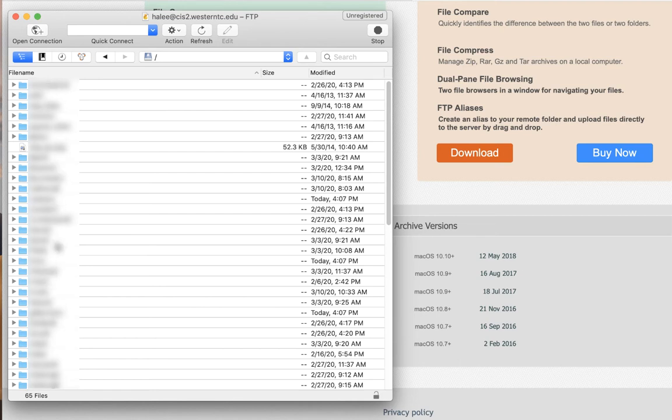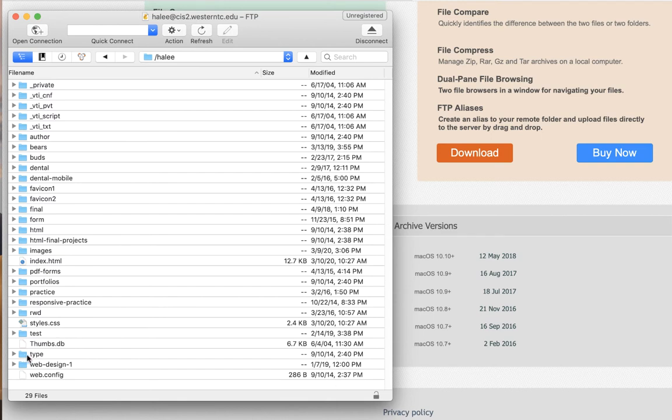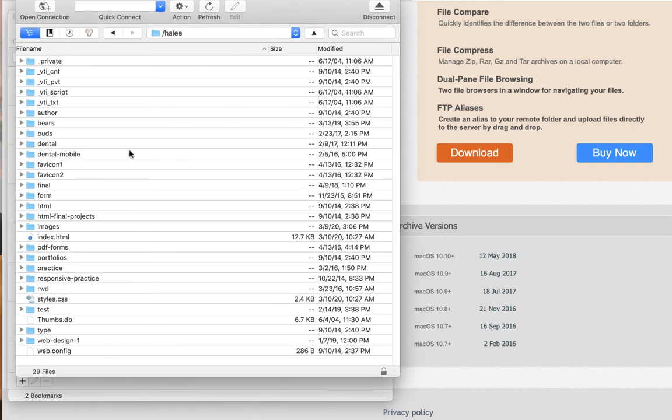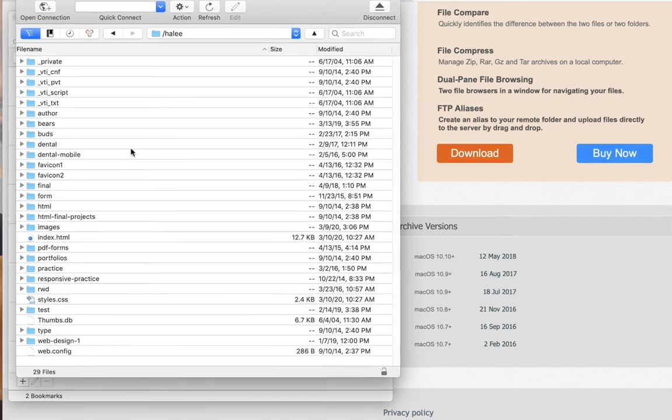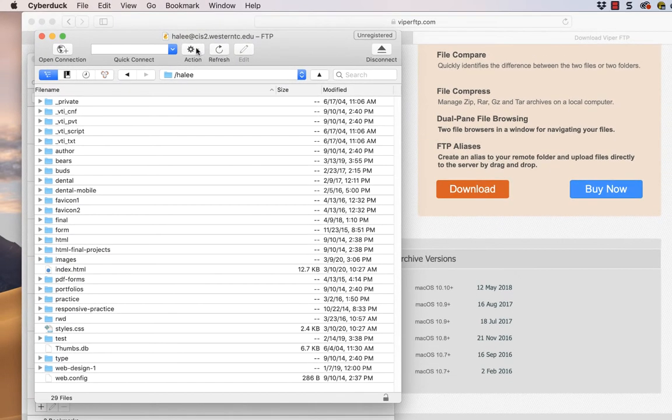So I want you to double click on your name. You're going to double click it. Yours probably only has a couple files on there from your journal site. I want you to make a new folder.